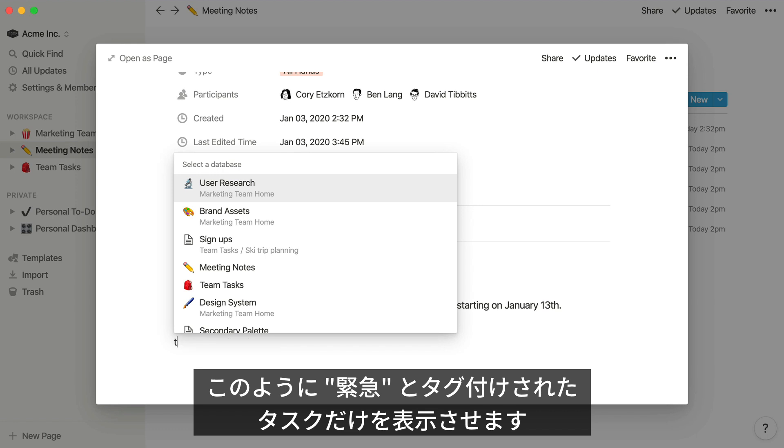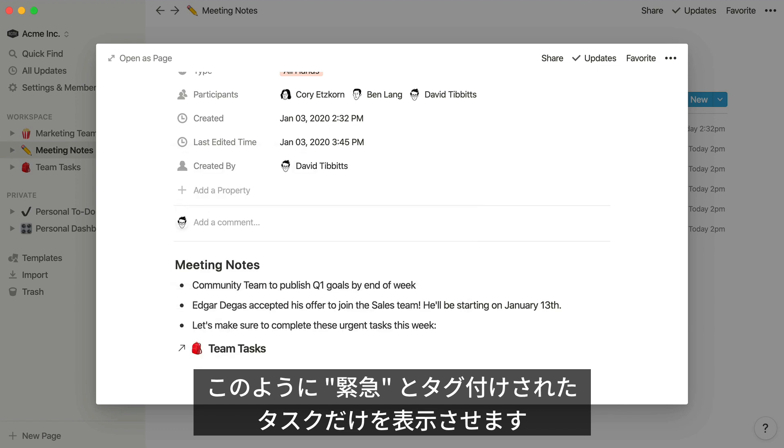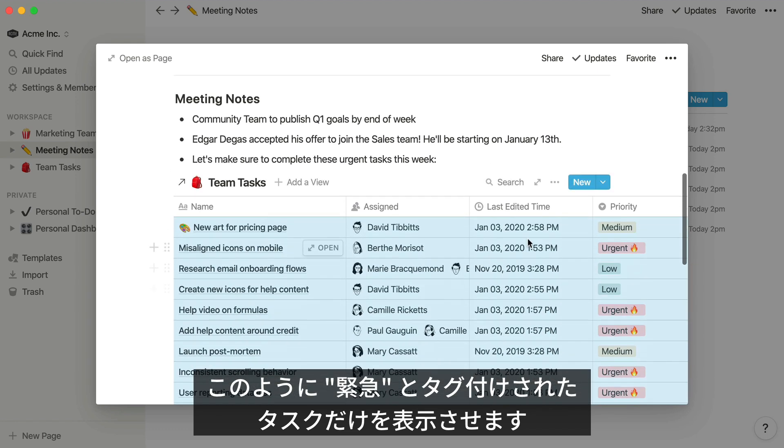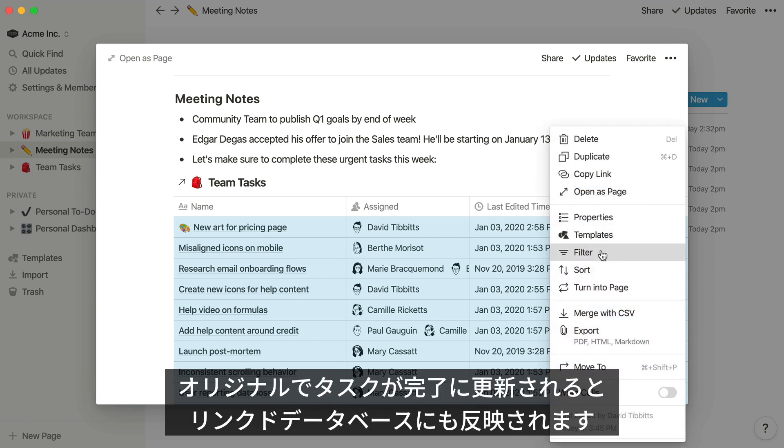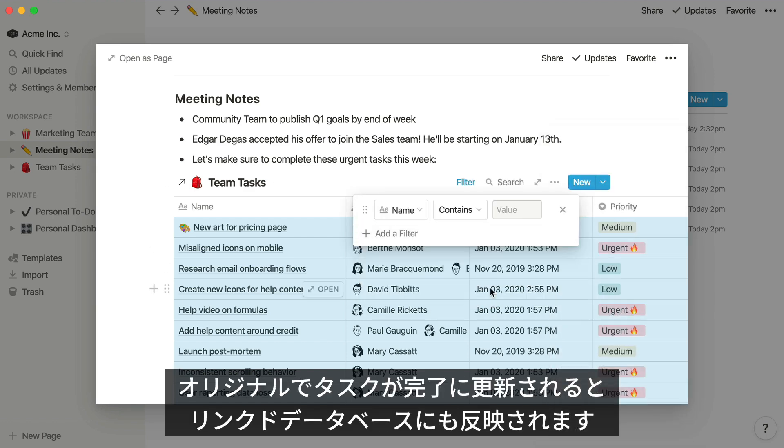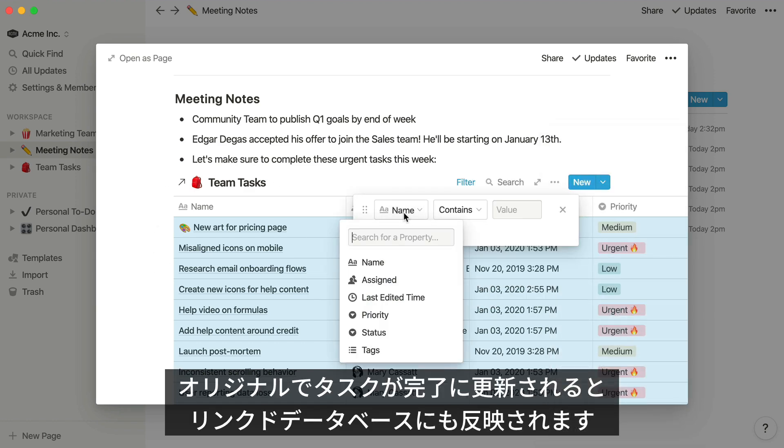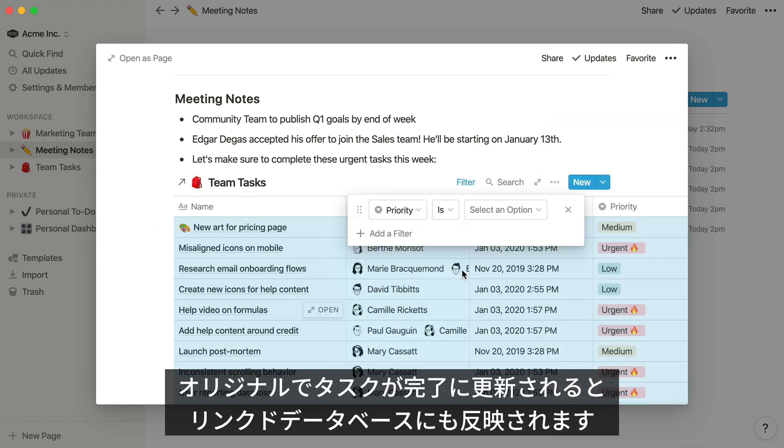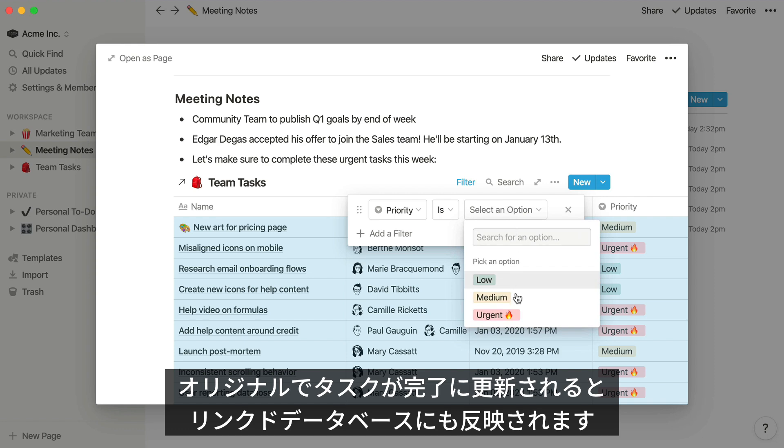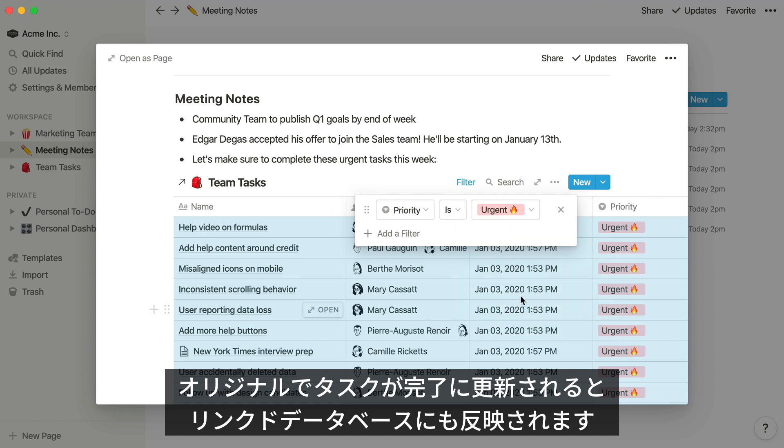You'll notice that once I add a filter to this linked database, only tasks marked as urgent are shown in the list. When team members close out those tasks in the original task database throughout the week, those items will update dynamically in your meeting notes.